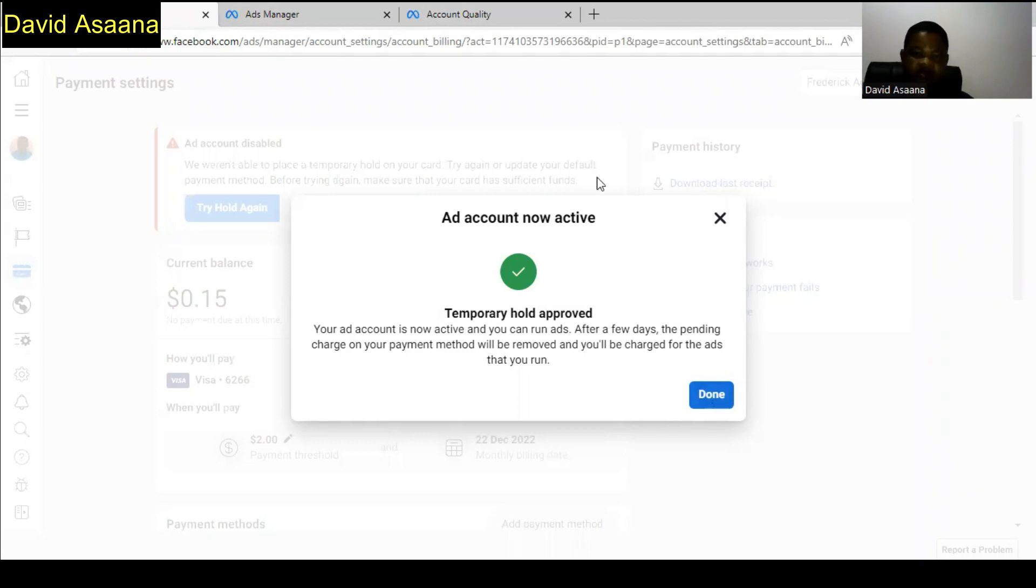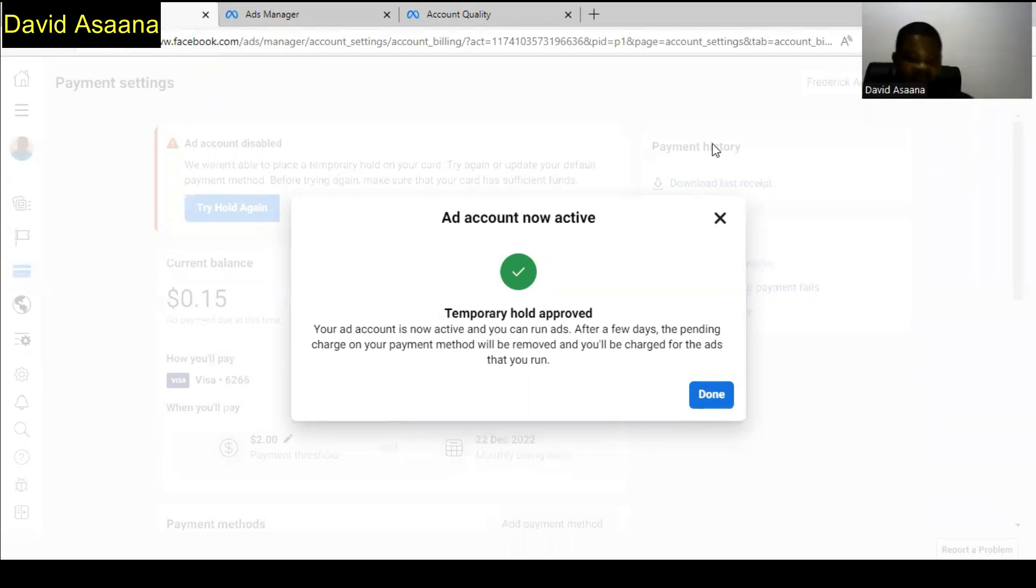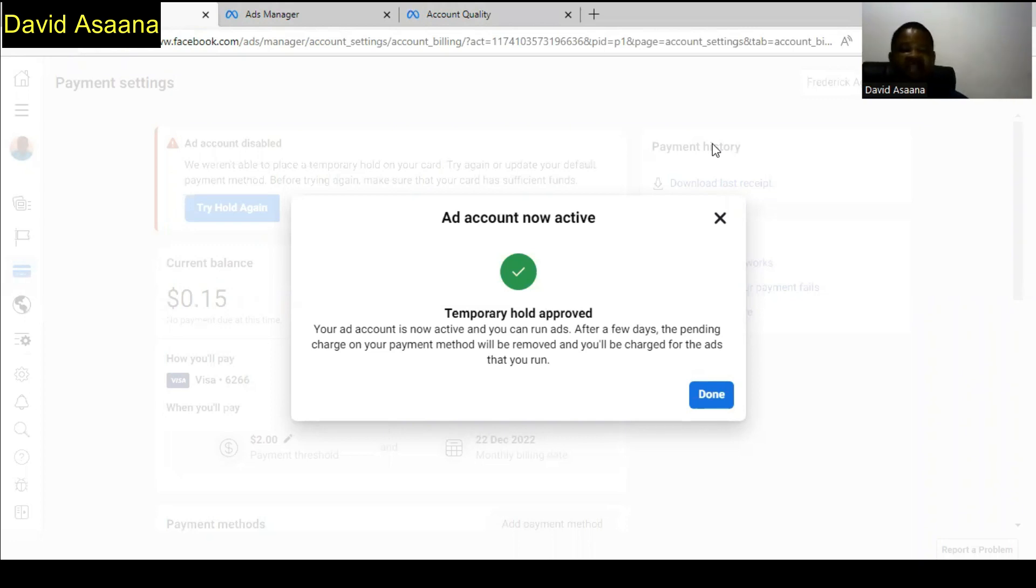If you do that and it still doesn't work, if you put more money in your account and then the temporary hold problem is still failing, then this is what you should do. You have to create a new advertising account in business manager. To do that, you have to follow the video above to be able to create a new advertising account in business manager.